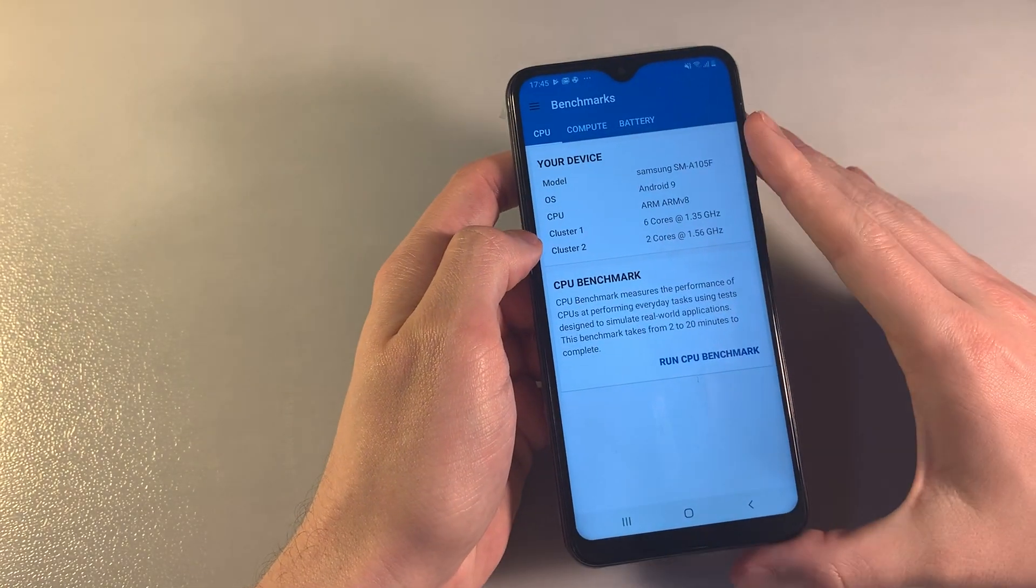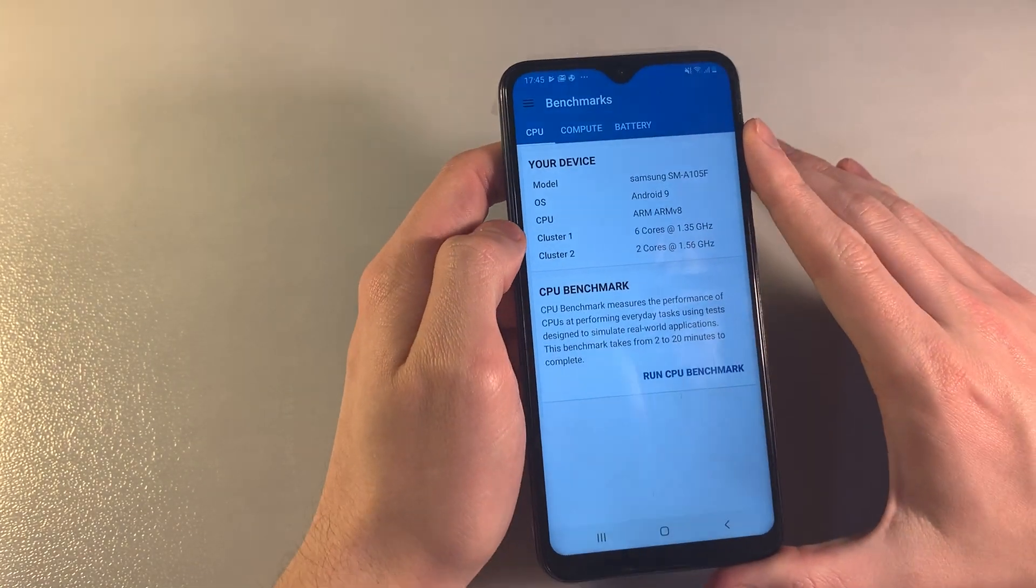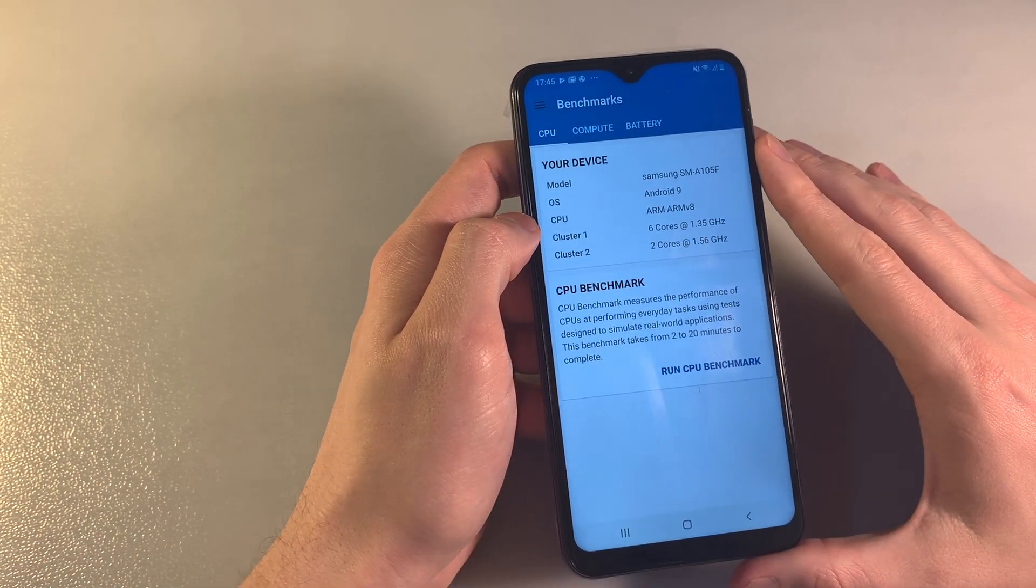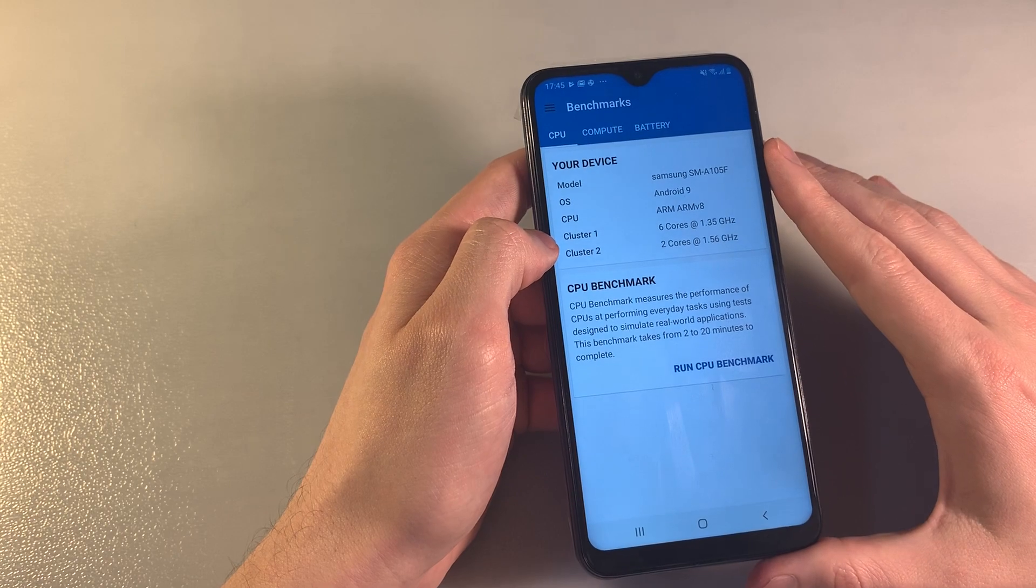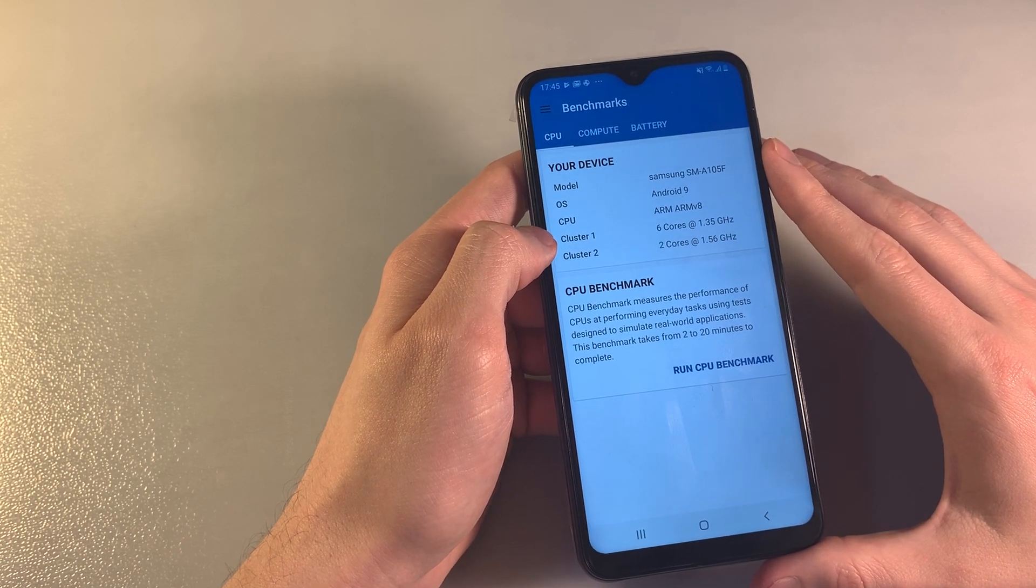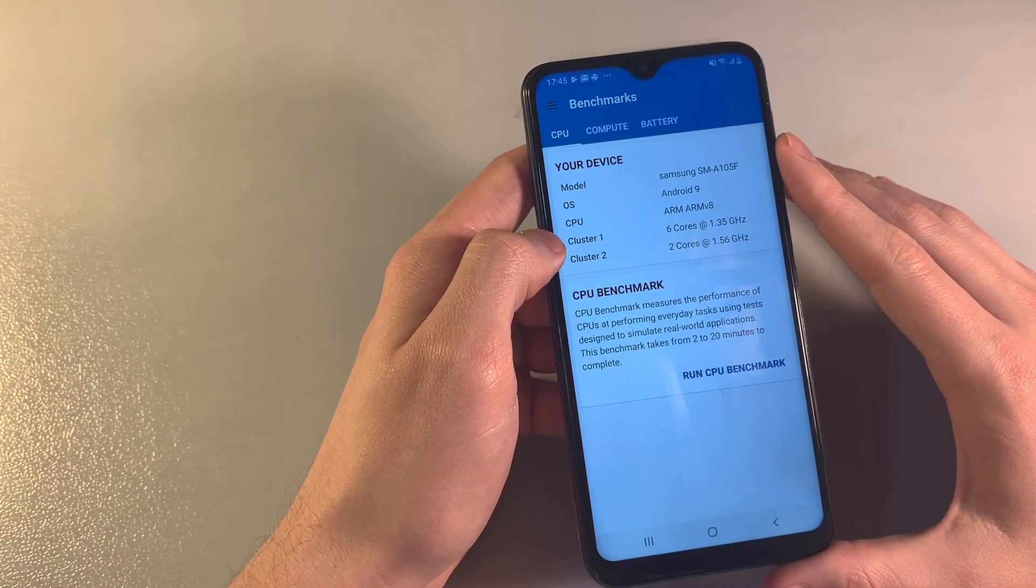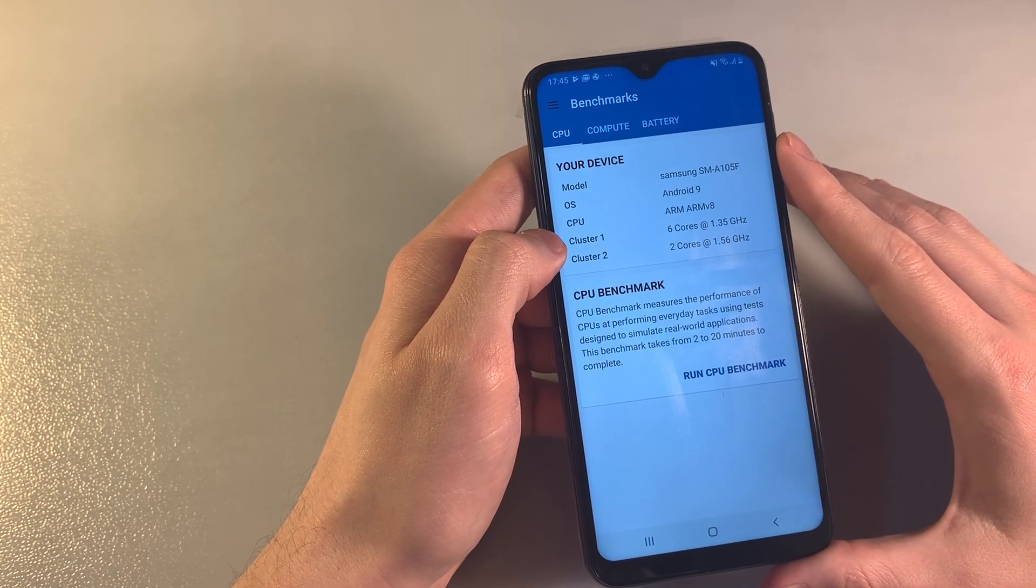The processor is Samsung Exynos 7884, an octa-core processor with 6 cores working at 1.3 gigahertz and 2 cores working at 1.6 gigahertz.